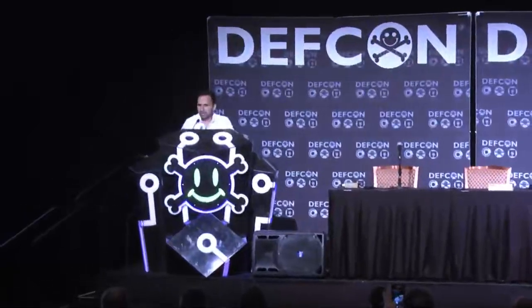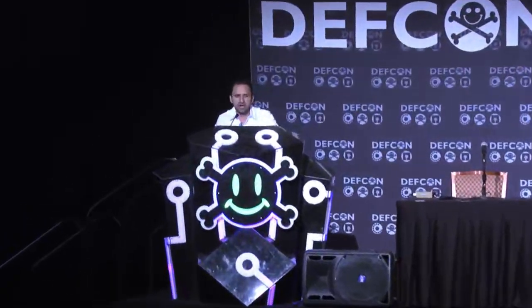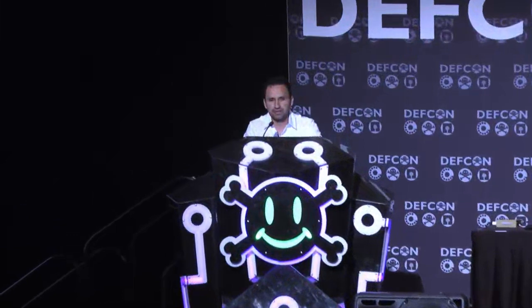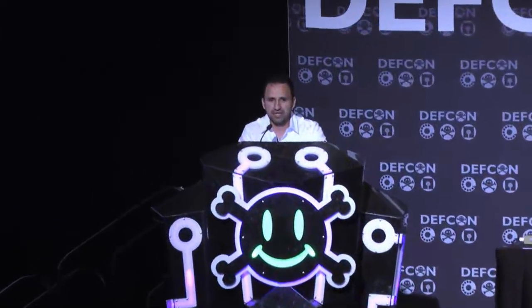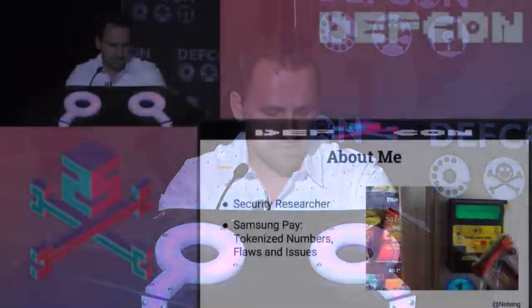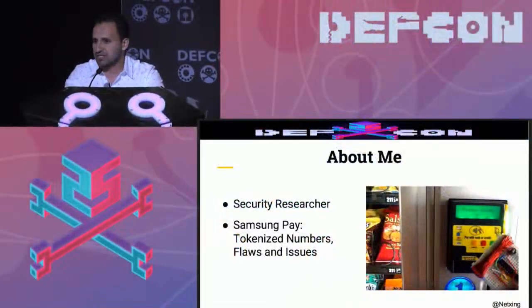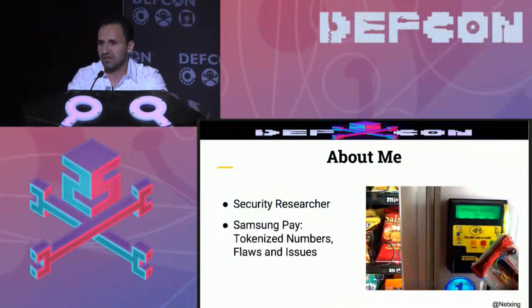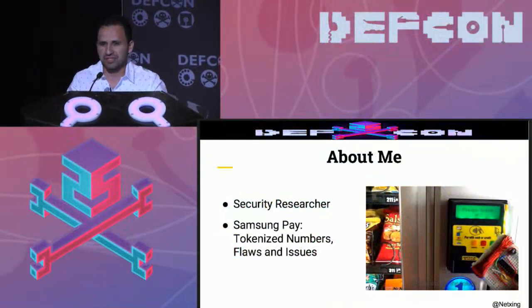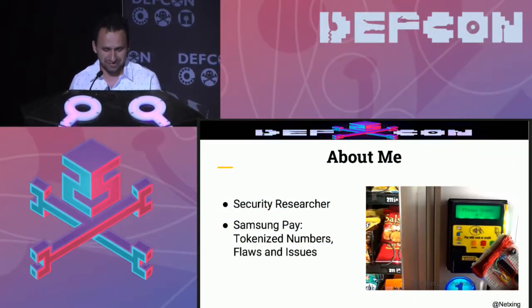My name is Salvador Mendoza and I'm going to talk about how to exploit magnetic stripe information with new technology. The idea behind this talk is how to implement audio waves and Bluetooth connections. A little bit about myself. I'm a security researcher. Last year I presented about Samsung Pay tokenized number flaws and issues here at DEF CON. And even today we're going to use some Samsung Pay tokens for the demos.